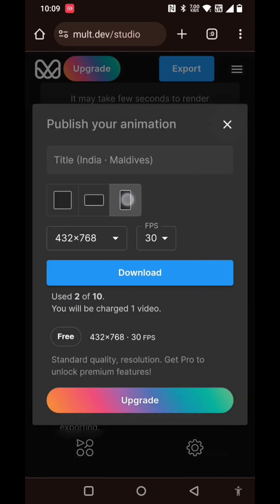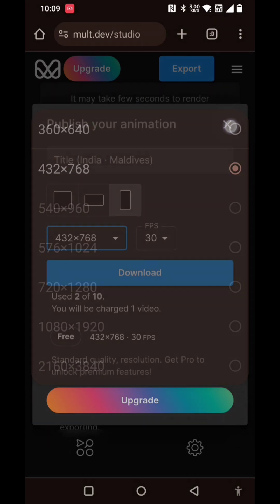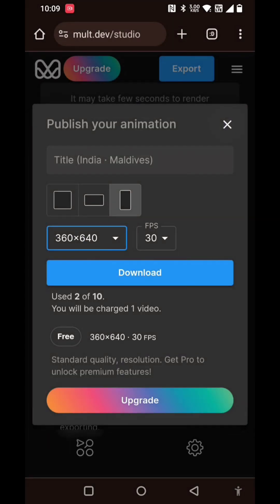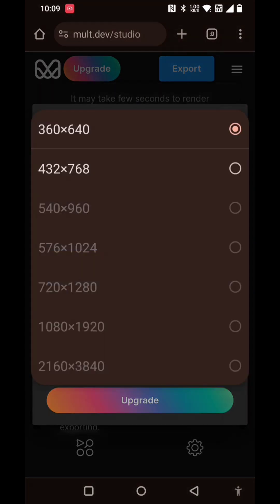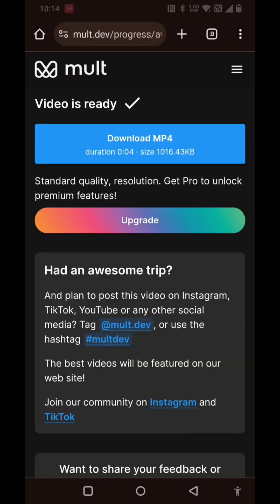Again, you have an option to select the canvas, bitrate, frame rate - leave it default and just click on download. You will get an option to download the MP4 file. Just click on download and the file will be downloaded.